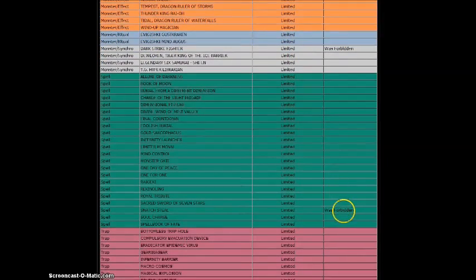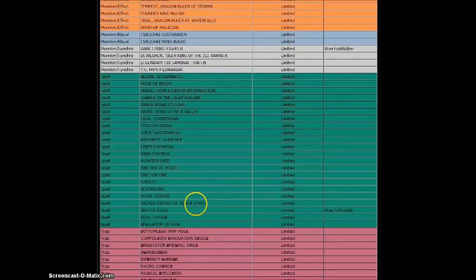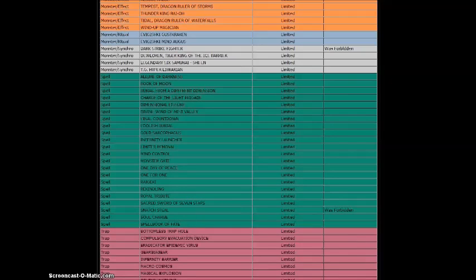Snatch Steal, Limited. That's kinda good, actually. I think I have some and I might search for it to see what deck or decks can actually use it.